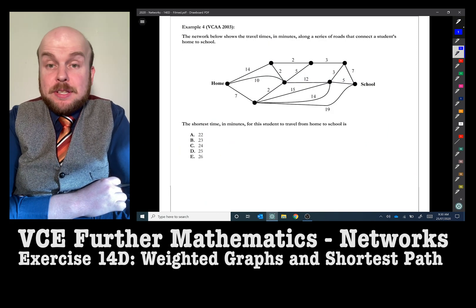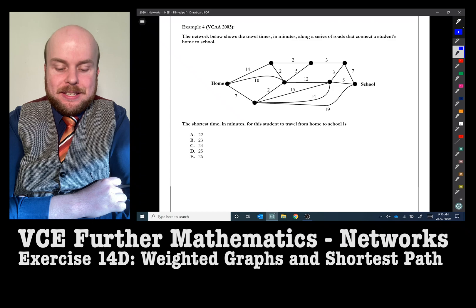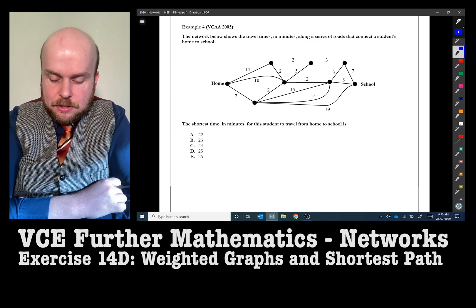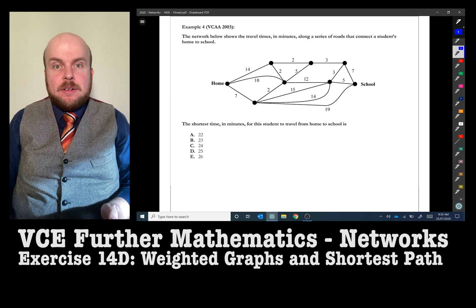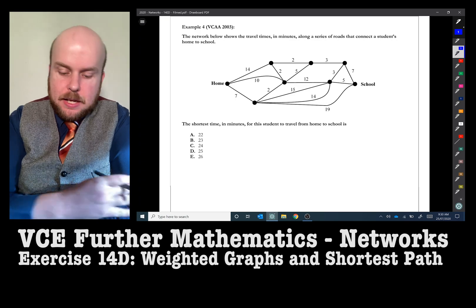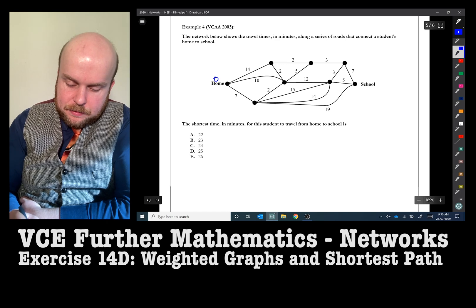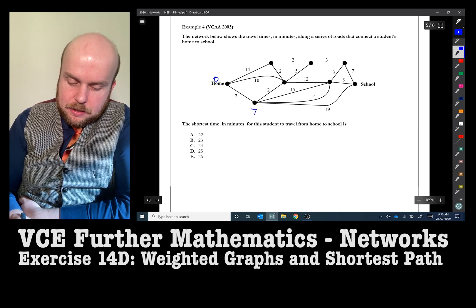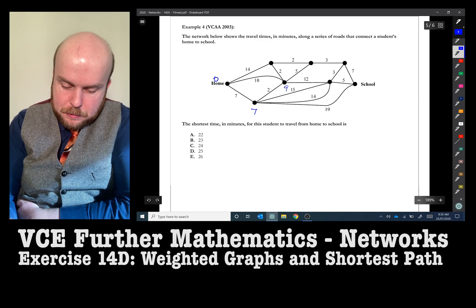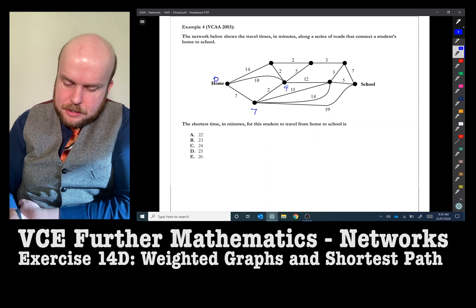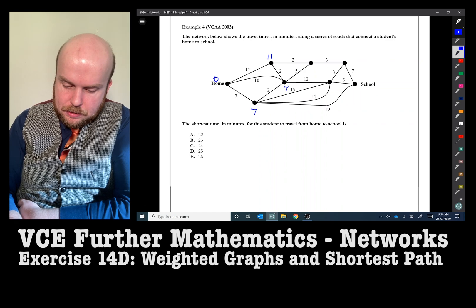Example four: the network below shows the travel time in minutes along roads connecting a student's home to school. Find the shortest time in minutes for the student to travel from home to school. Why not have a go and then play the video to find your answer? Starting at zero, the quickest way to the first point is seven. The quickest way to the next point is seven plus two, which is nine. To the next point is 11. Then either 13 or 14 — we go with 13.